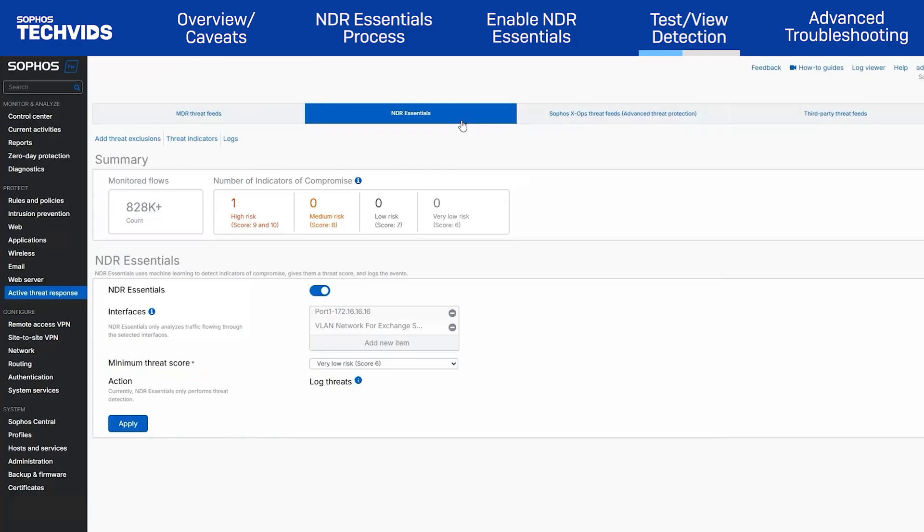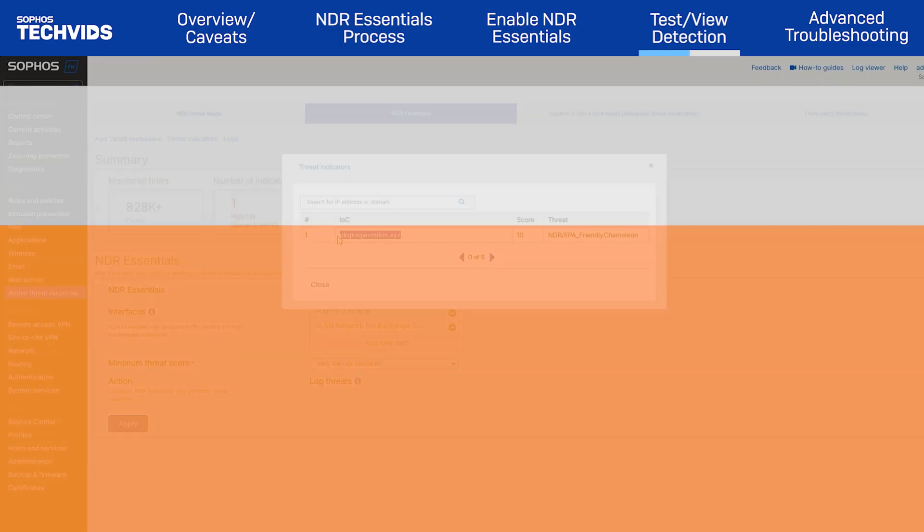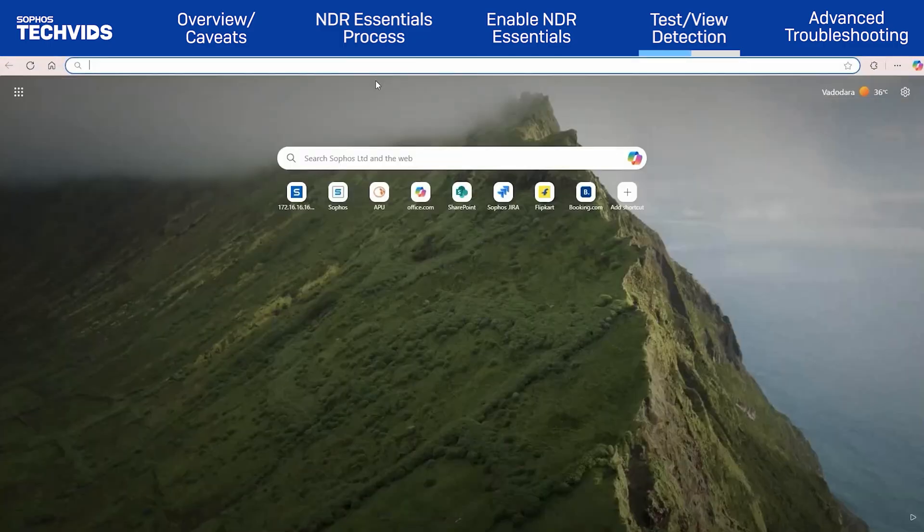To view the detected threats, click Threat Indicators. A pop-up will appear displaying the threat indicators, scores, and names. Next, I'll copy the threat indicator.